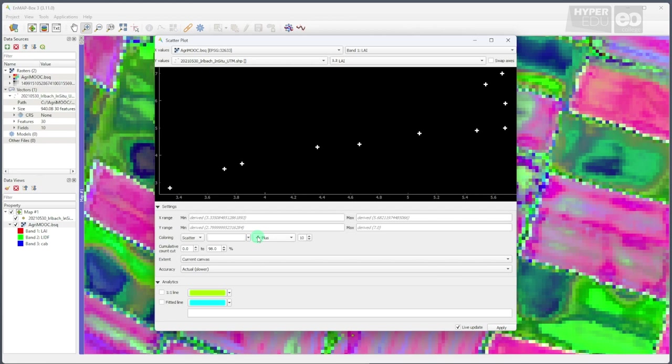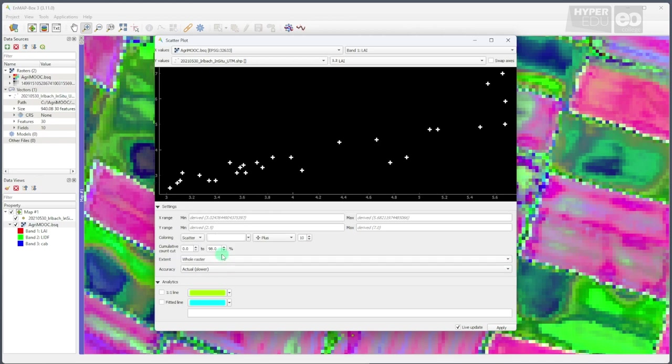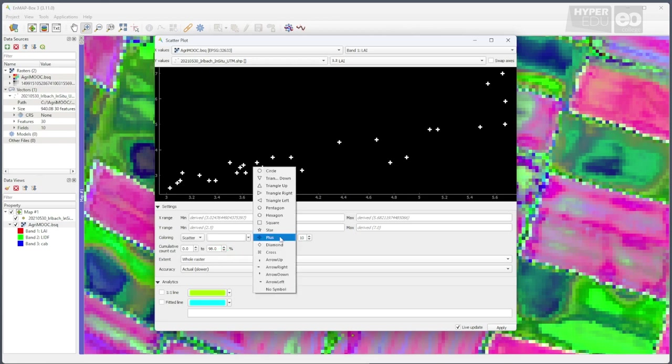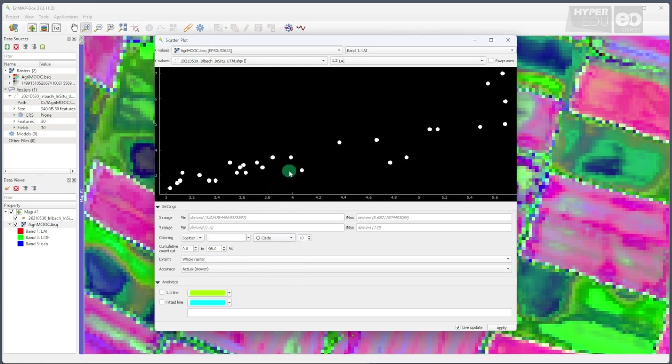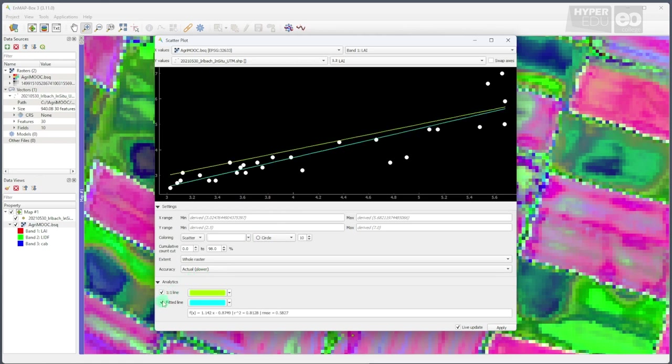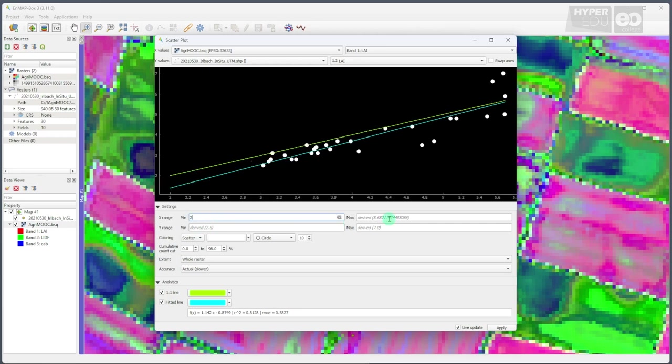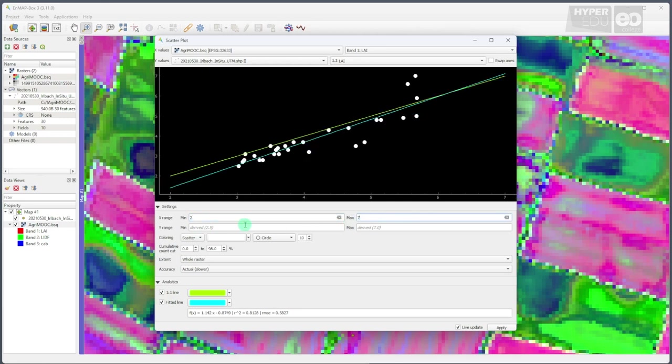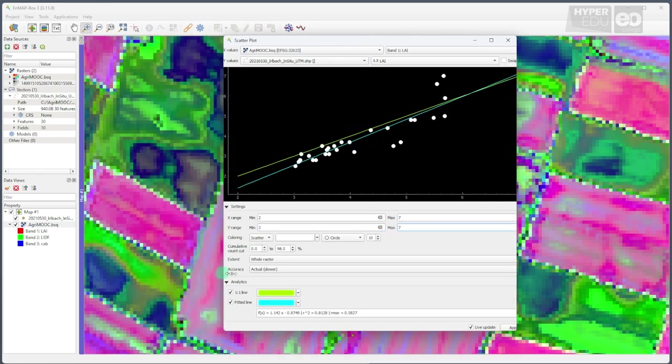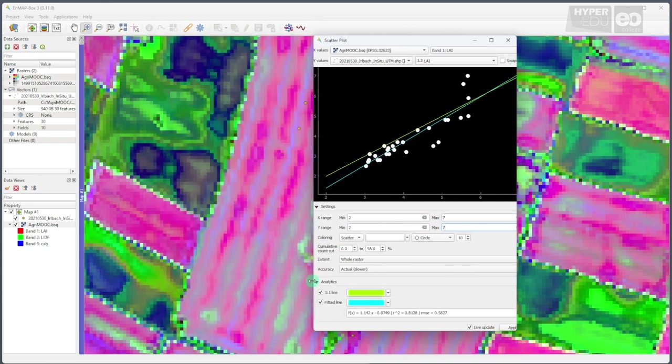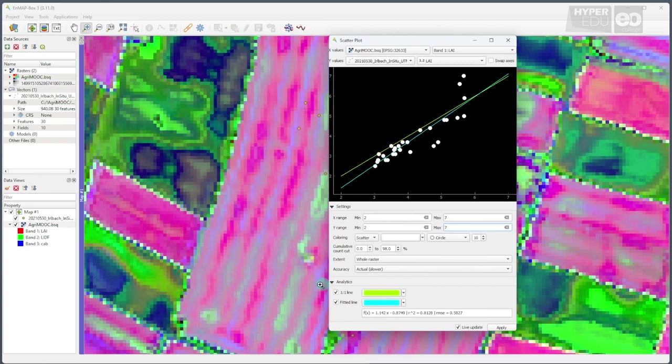I suggest some adaptations. For example, changing the extent of the analysis from current canvas, which is the zoom extent, to whole raster to include all data points. You can also change display symbols or colors and add one-to-one and fitted regression lines to the graph. I also like to limit the x and y-axis ranges, in this case to a minimum of 2 and a maximum of 7 for both datasets, to make them visually easier to compare, and I try to make the graph a little more square.